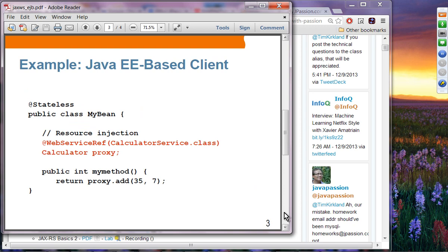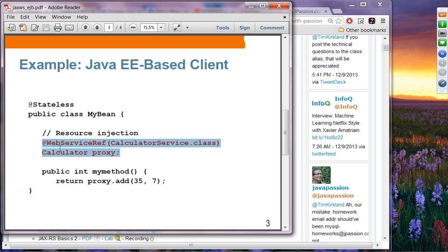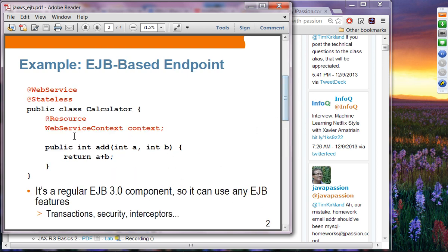This is a Java EE-based client. You have seen this code before — you don't have to create a service object yourself. Instead, you can just use @WebServiceReference. You can also inject the WebServiceContext and then find out various information about the web service context.